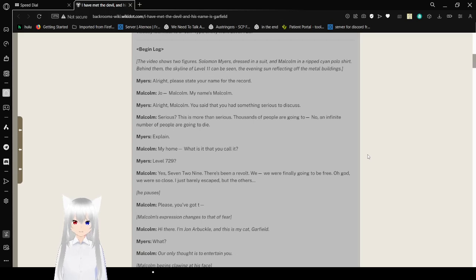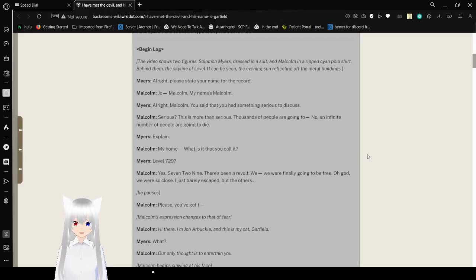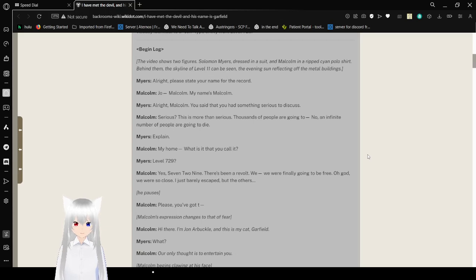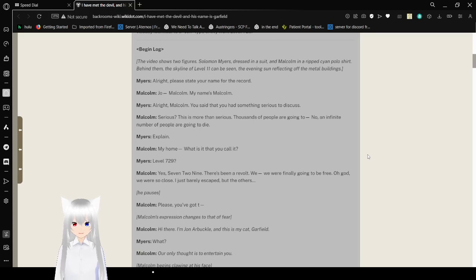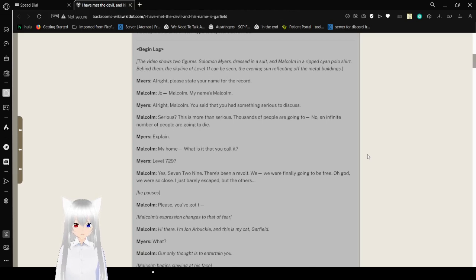Begin Log. The video shows two figures. Solomon Myers, dressed in a suit, and Malcolm in a ripped cyan polo shirt. Behind them, the skyline of level 11 can be seen. The evening sun reflecting off the metal buildings. Alright, please say your name for the record. John - Malcolm, my name is Malcolm. Alright Malcolm, you said that you had something serious to discuss.